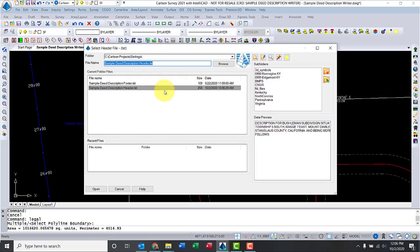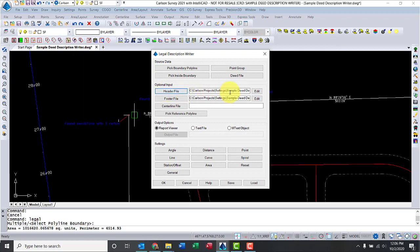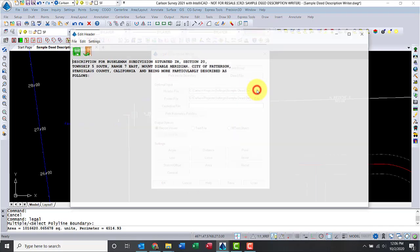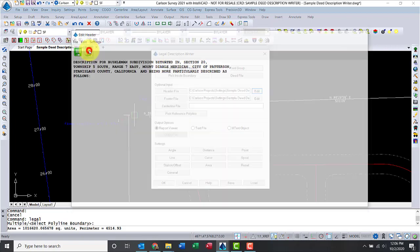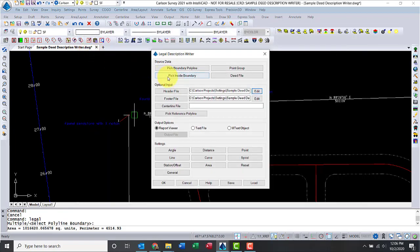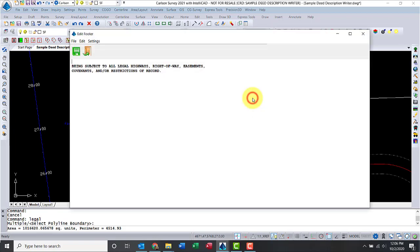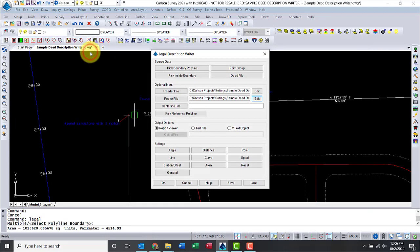Now you have optional inputs. One of them is grabbing a header file. In my case, I have a couple of examples, so let me click on that. You notice I have a little description here with all that information. Then the same thing for footer files, which is probably a little more generic. So let's do that. Let's go ahead and click on Exit and there we are.